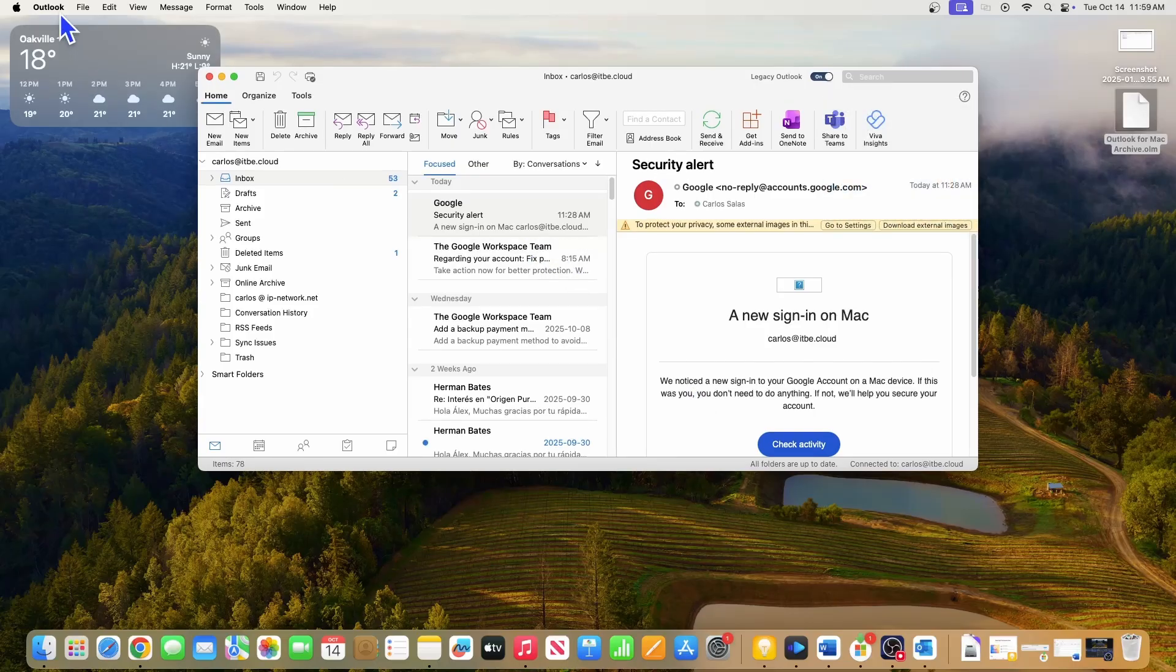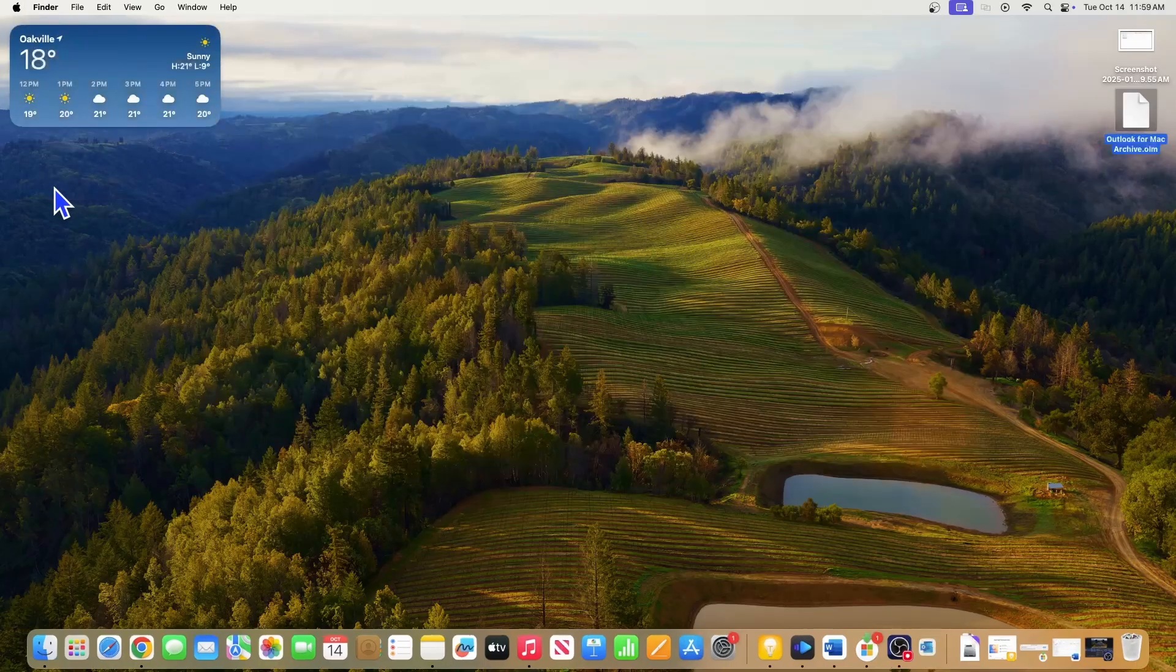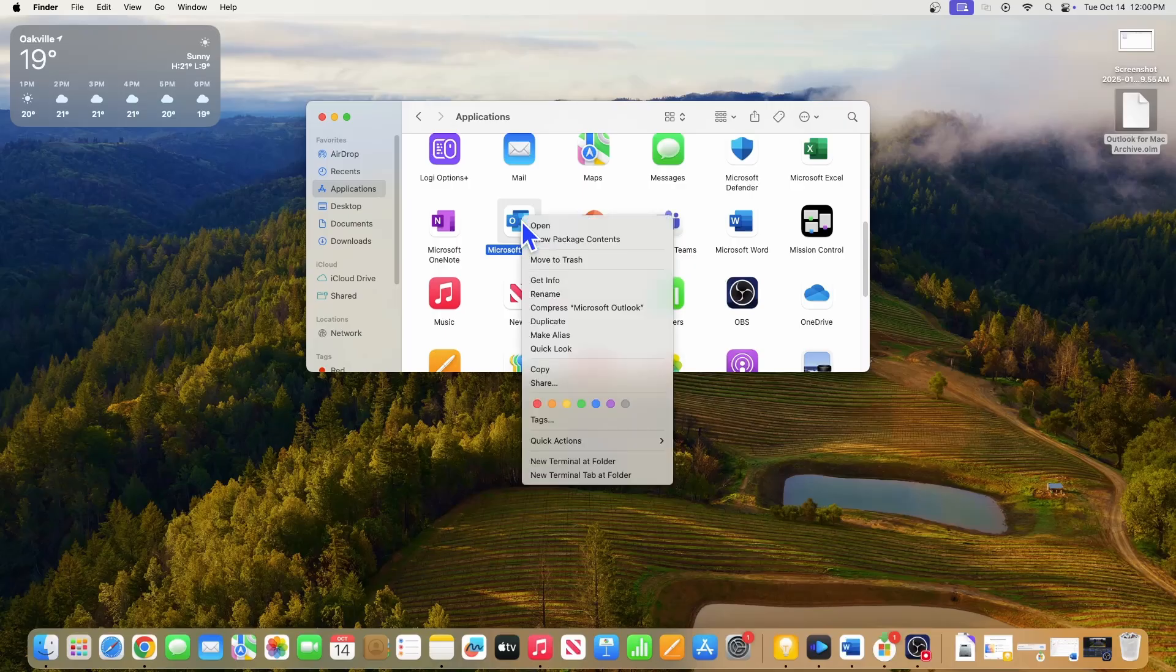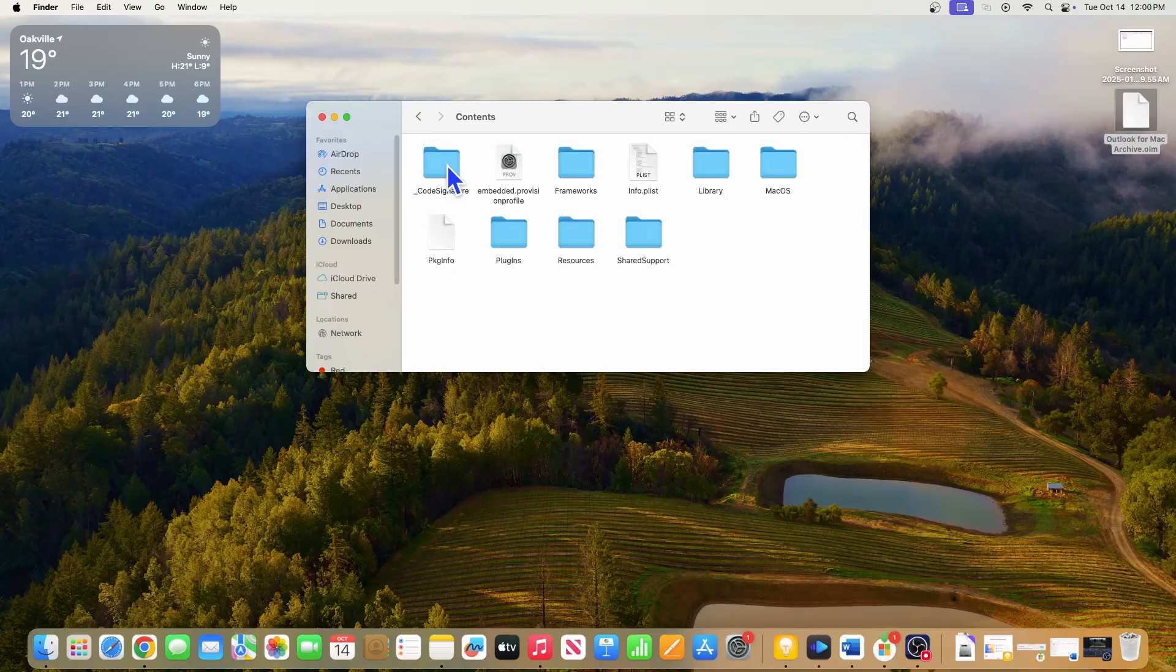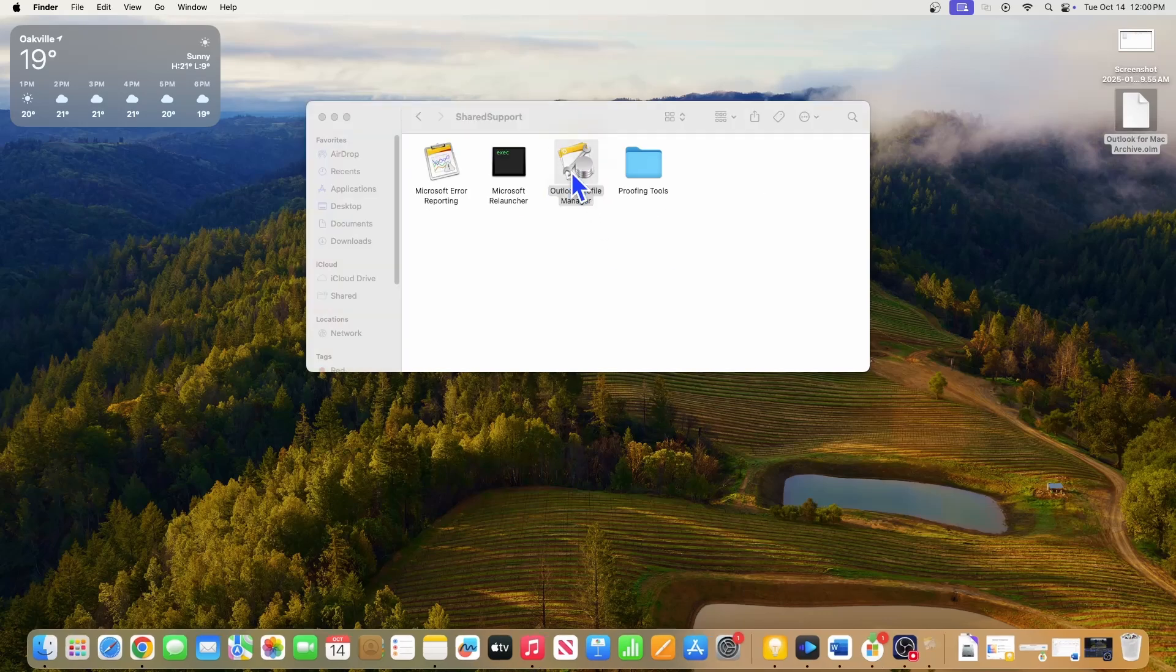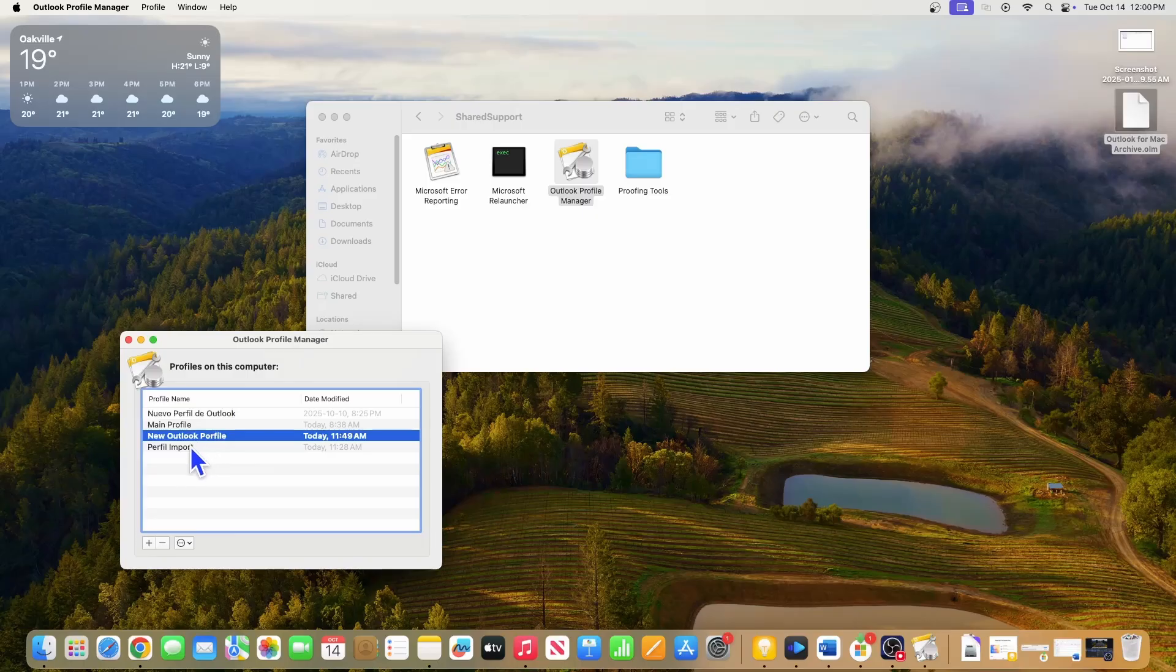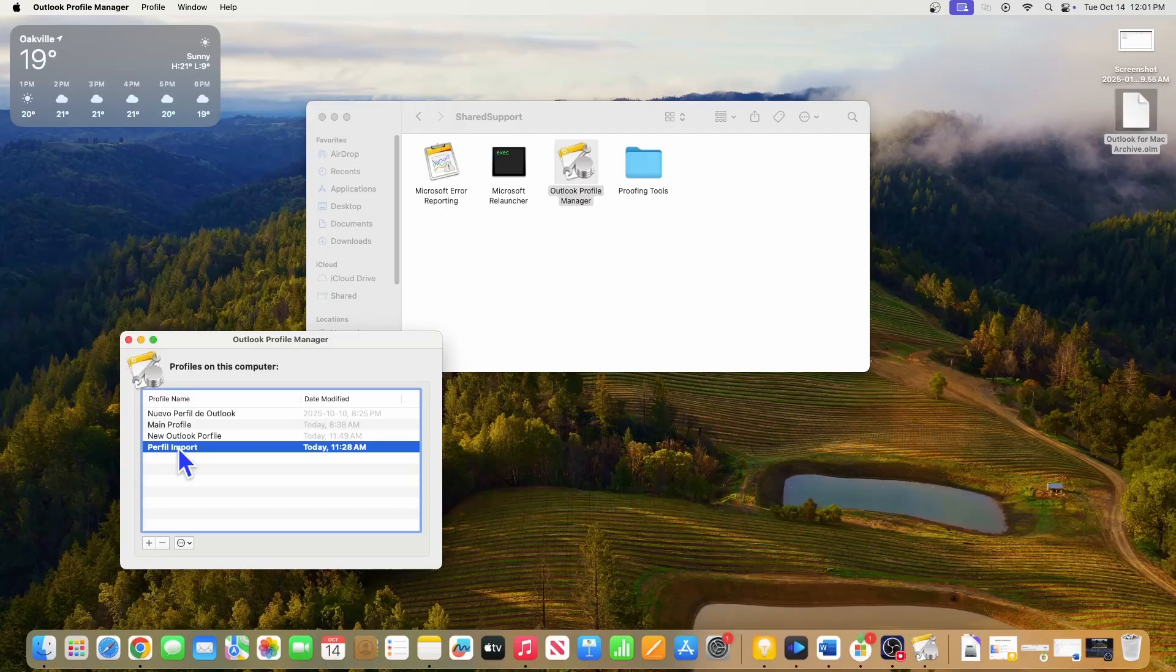So I will close Outlook, and I am going to switch the Outlook profile. On the Outlook icon, I do right click, and click on Show Package Content. Open the folder Content, and open this folder, Shared Support. And here I double click on Outlook Profile Manager. And then I am going to open this profile. I am going to set it as default. The next time I open Outlook, this new profile will open.